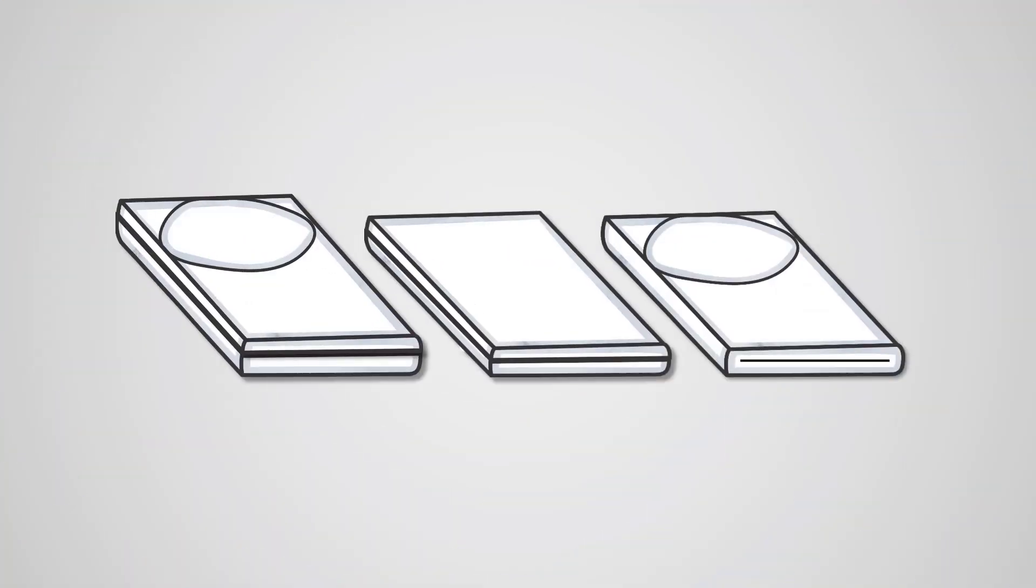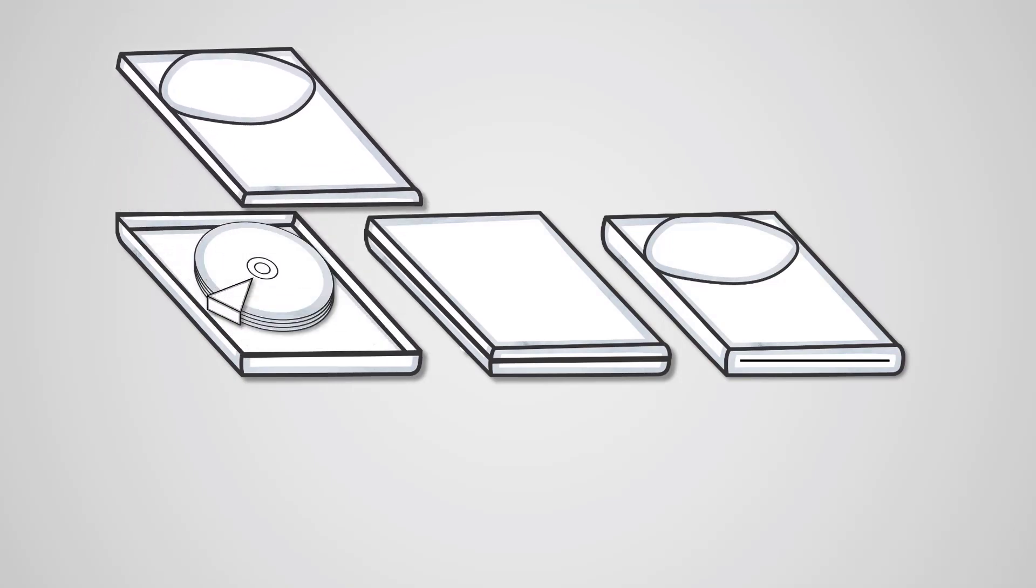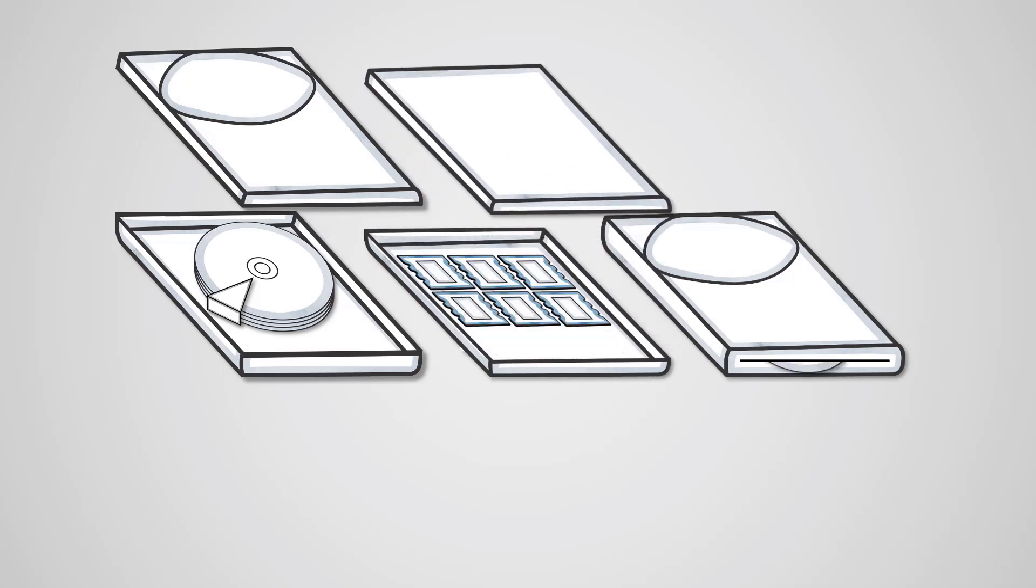In the previous lesson, we saw that secondary storage is a way of storing data in the long term. We also saw how magnetic storage devices function, their uses, and their advantages and disadvantages. However, magnetic storage is just one category of storage device. Solid state and optical storage are also types of storage that have their own features and uses.